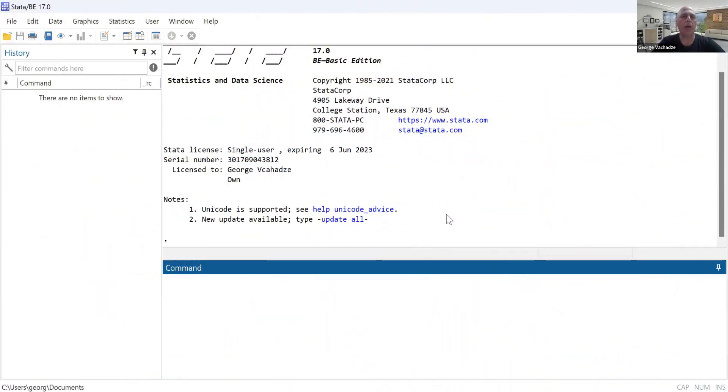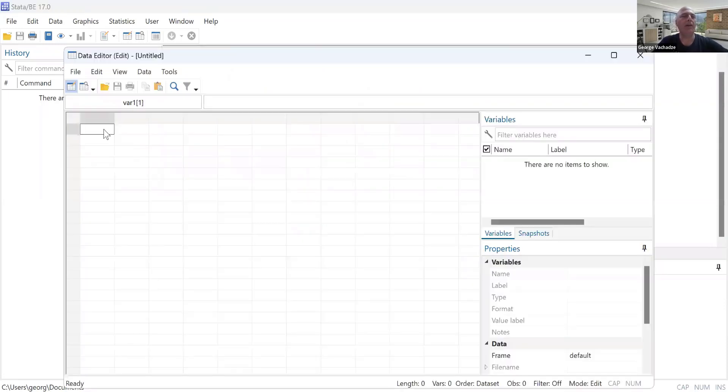Hi, in this tutorial I will review how to solve question number two, chapter two, using Stata. So now you should be able to see the software open. First thing I will do is I will input the data.